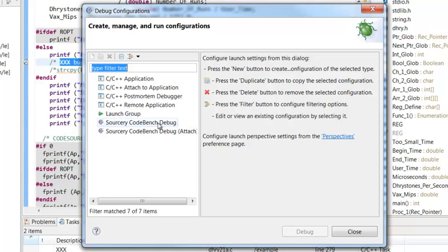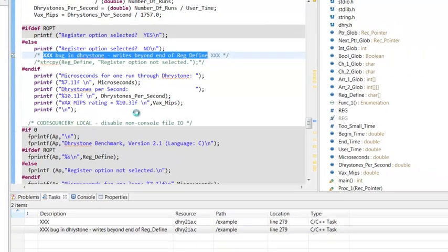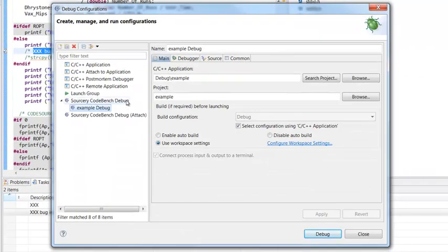In our example, we are going to download our application to the target and debug it, so we want to select Sourcery CodeBench Debug, right-click it, and select New. This gives you a new debug configuration. You can change the name — by default, it's your project name followed by Debug.